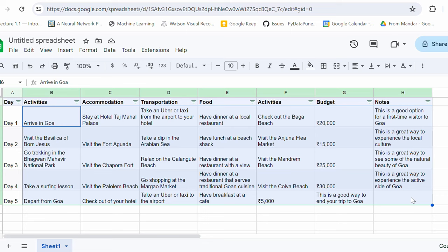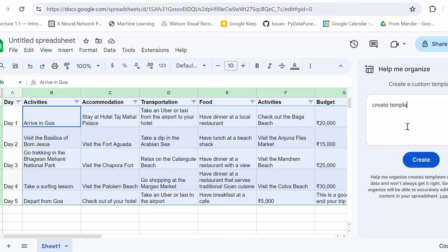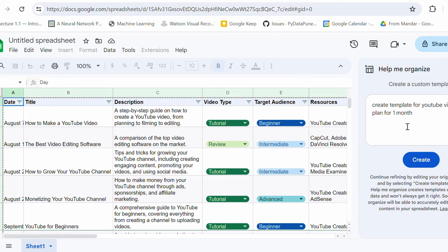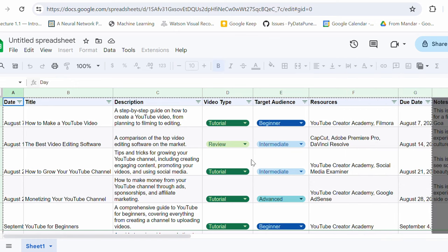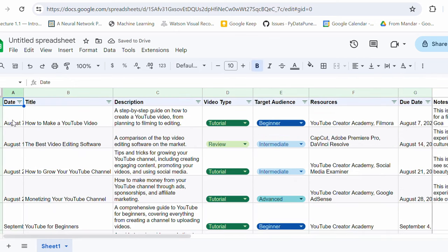Let's say I want a template to create a YouTube videos. So I'm gonna say create template for YouTube videos. Provide me a plan for one month. Let's see what it responds. Amazing. Let me close and let's try to insert this and see. So do you see this? I got the columns, date,